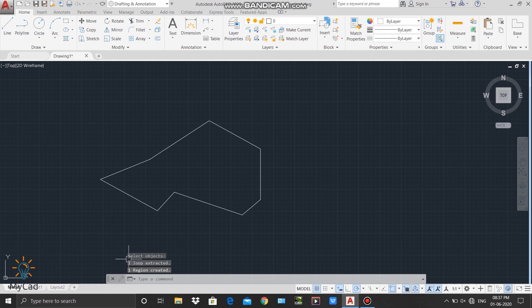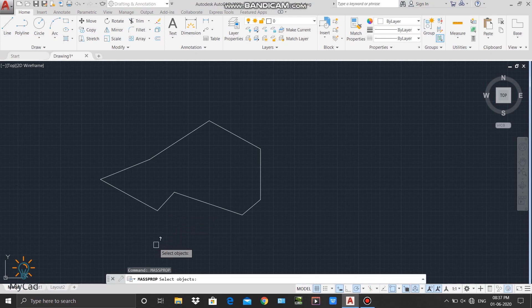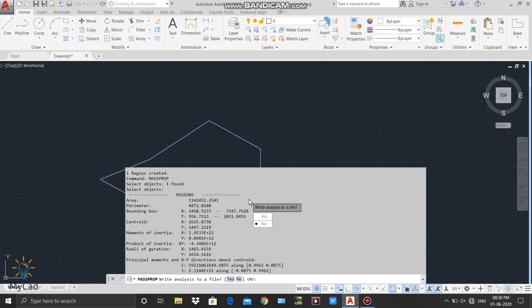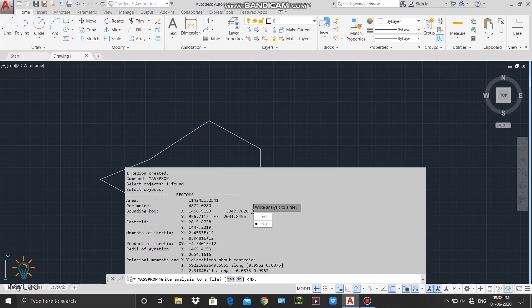Above the command line you can see one region is created. Now to activate the MASSPROP command, I will type MASSPROP — this command is used to find any geometrical properties of any arbitrary region. After typing MASSPROP I will press Enter. The command is now activated. I will select that region and press Enter. After pressing Enter, you can find two options: Yes or No. If you want to save a text file of the analysis, press Yes; otherwise press No. I will select No.